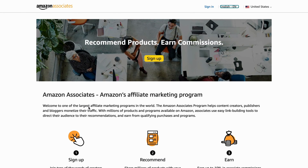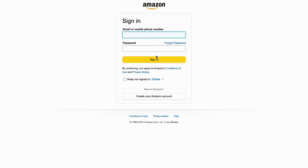What we're going to do now is scroll all the way up and click on Sign Up. We are taken to this page right here. So if you already have an Amazon account, it's going to be very simple — you can just sign in to your Amazon account and continue the sign-up process for the affiliate program as well.